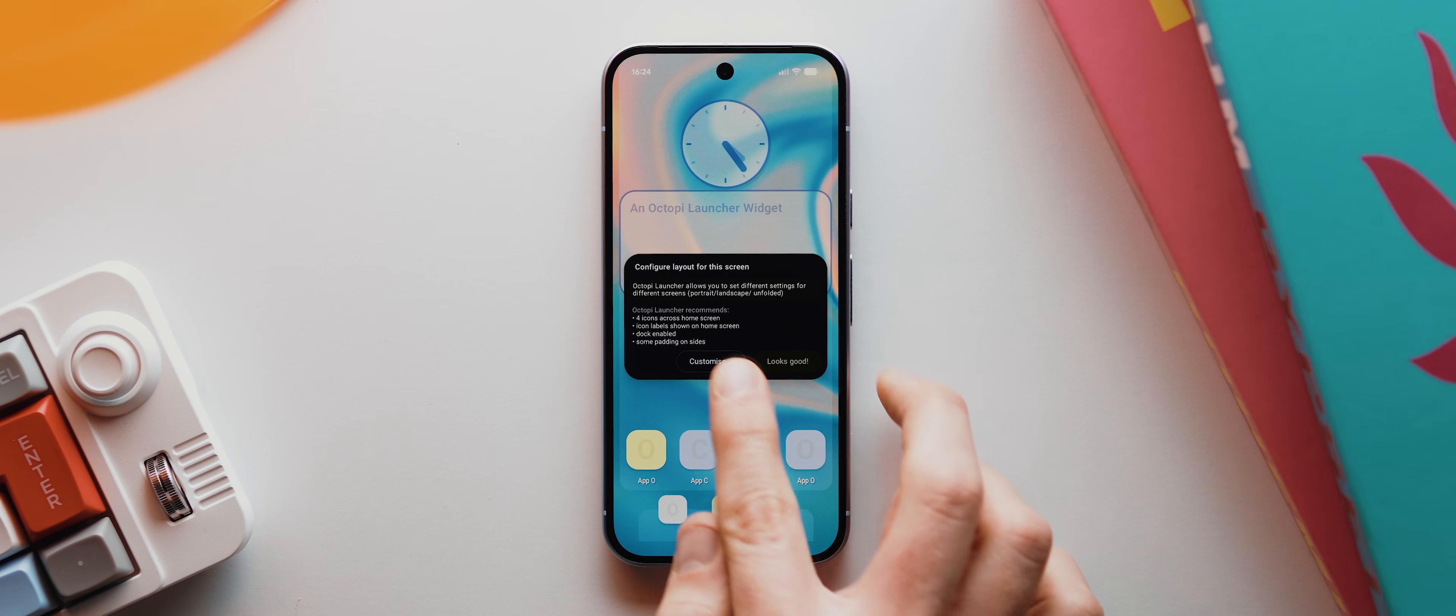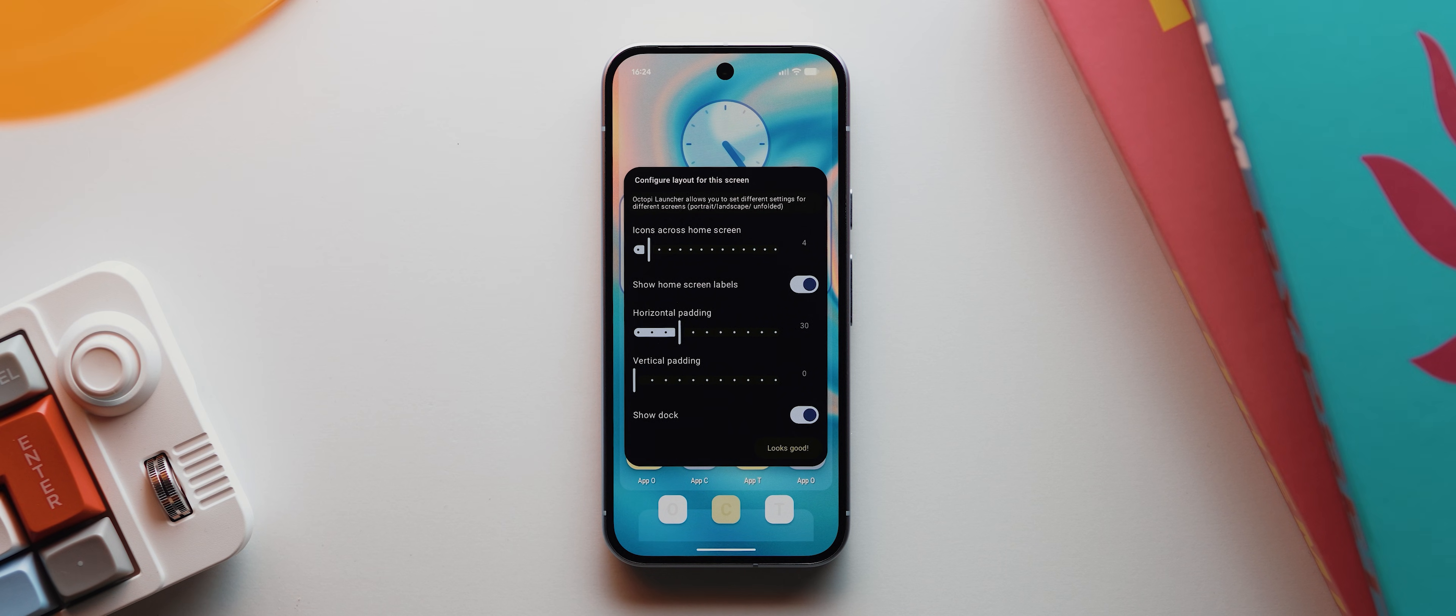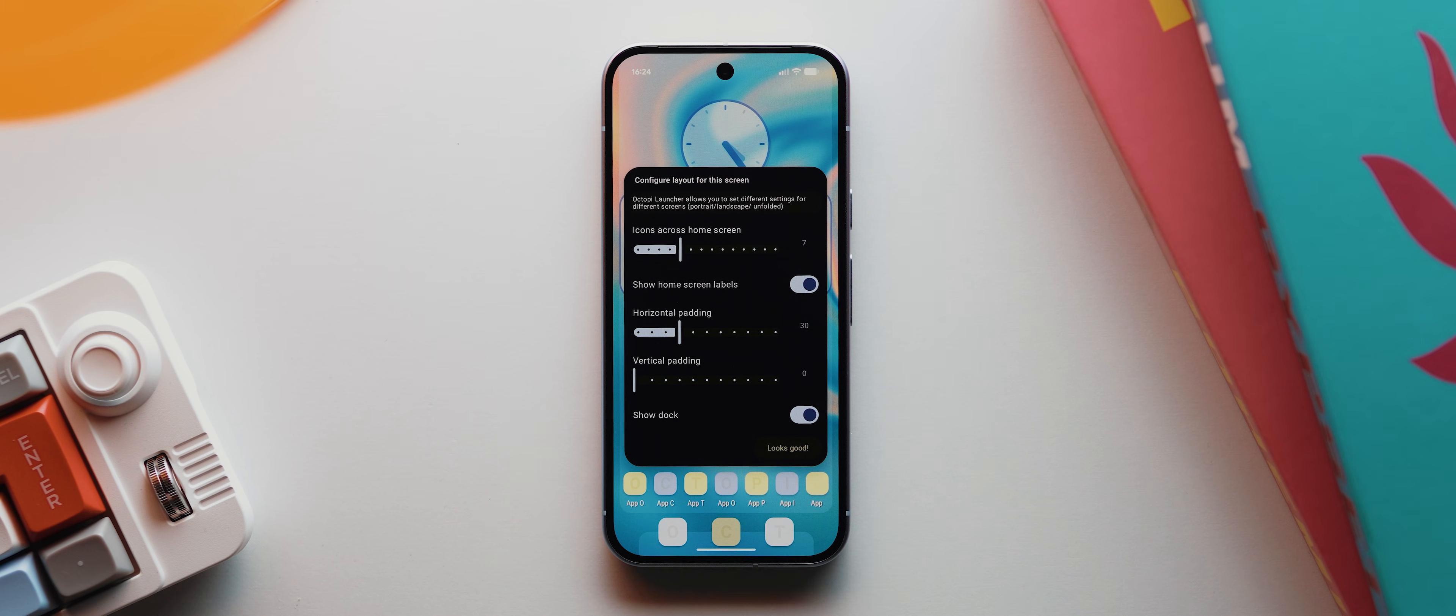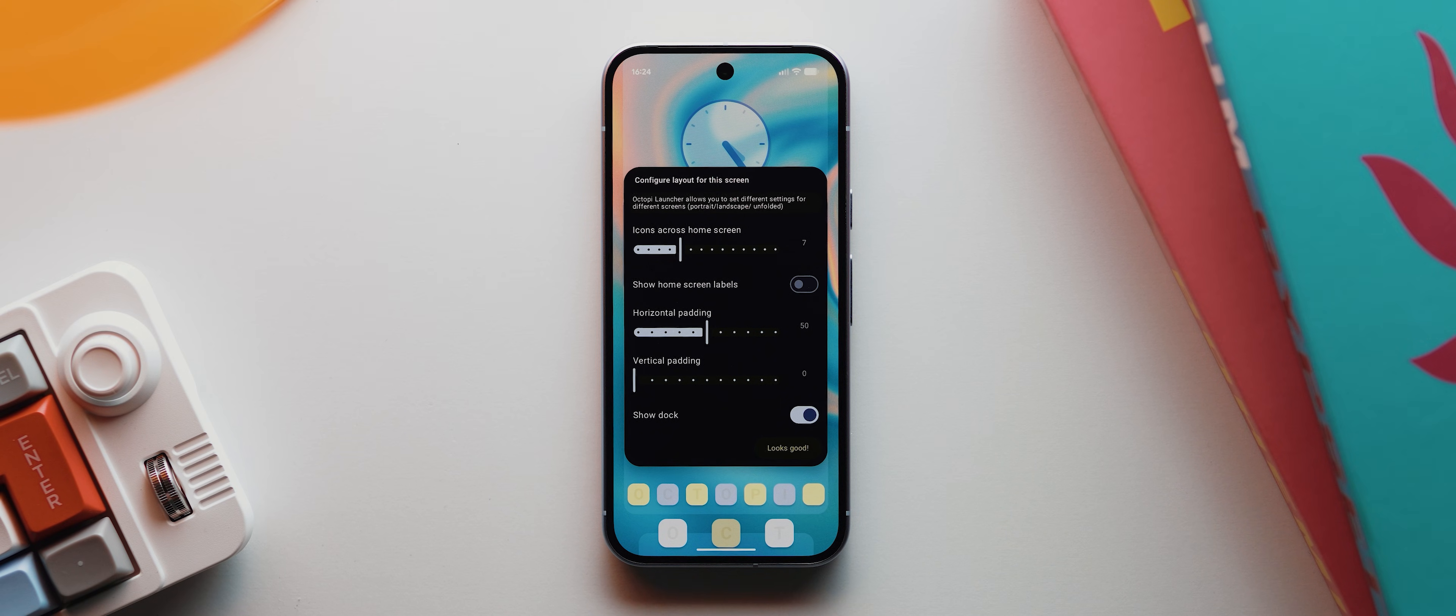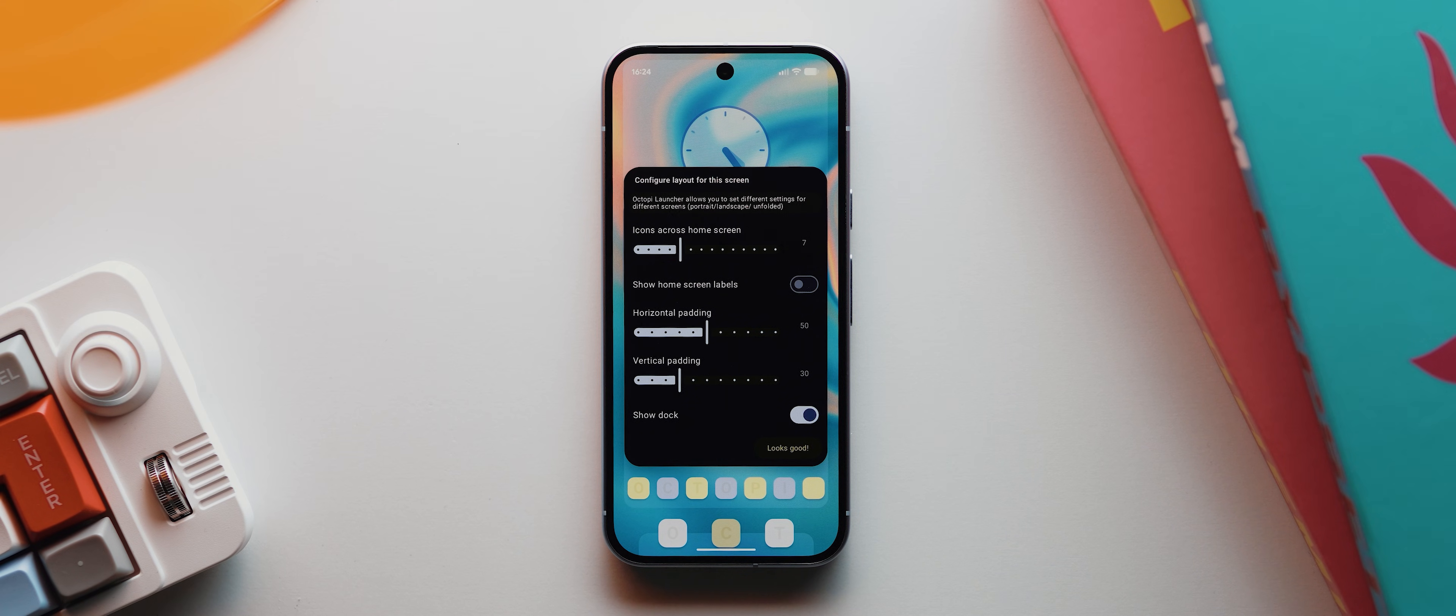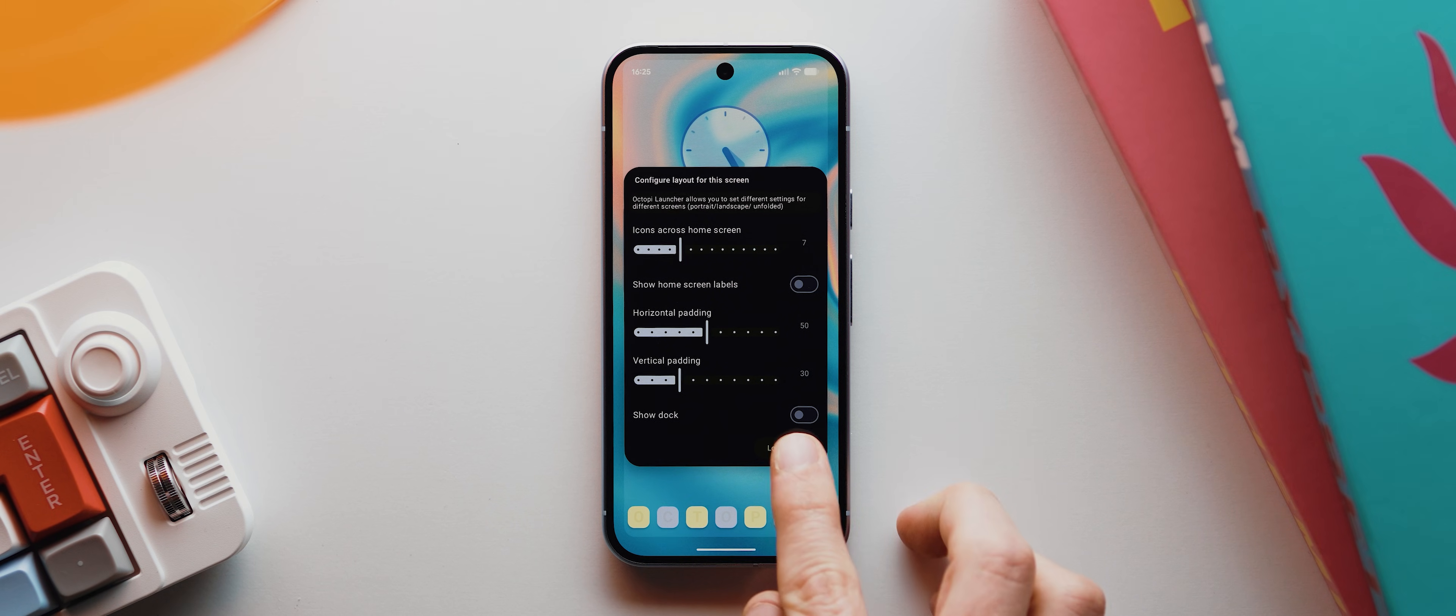So I'll start by tapping customize. And then I'm basically going to walk you through how I would set it up for my favorite home screen configuration. Now I'm not expecting you to copy my settings exactly, but showing you this process will hopefully give you the skills and know how you need to then create your own home screen setups as necessary. So I'll first increase this icons across home screen slider to seven, then I'll disable this home screen labels toggle, then I'll set the horizontal padding to 50 and the vertical padding to 30. And with that done, I'll finally tap here to disable the dock, then I'll tap looks good.